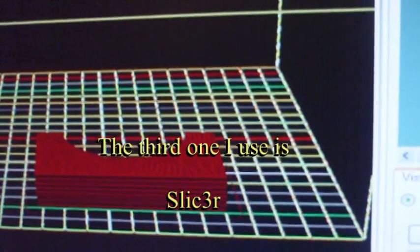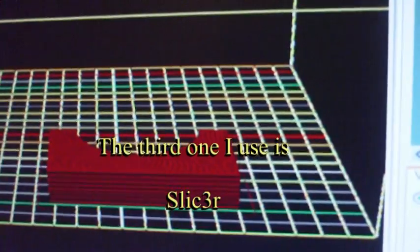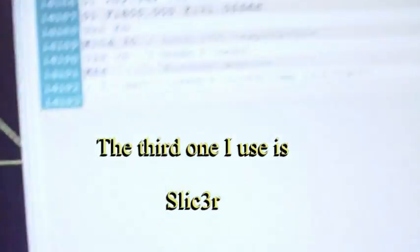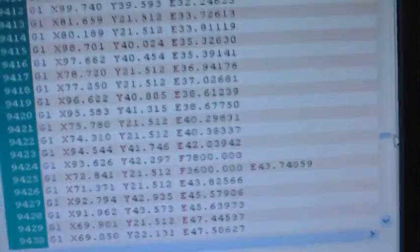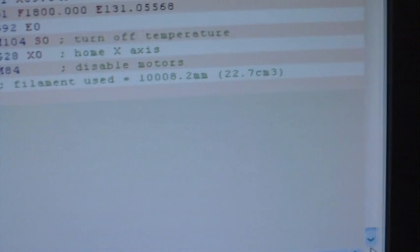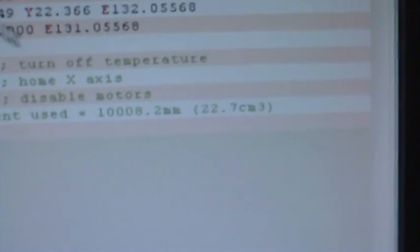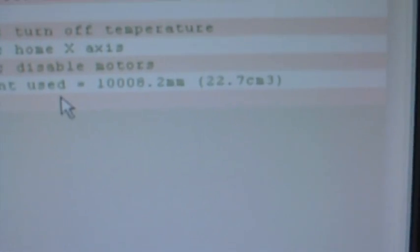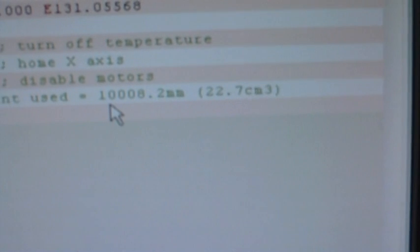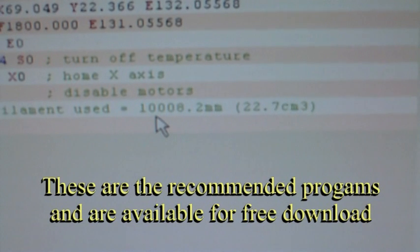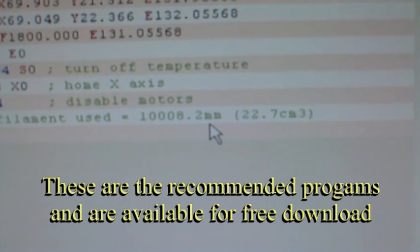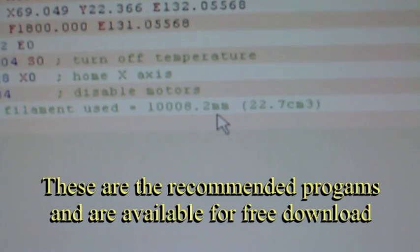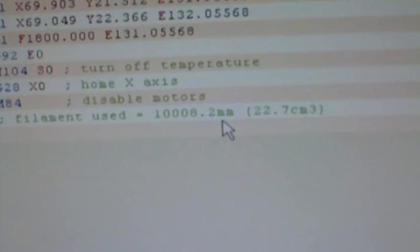And also the program is very handy because it predicts for you, not only generates the code, but also tells you how much filament you're going to use. For example, this object is going to use 10,008 millimeters of filament. And it also computes a time.